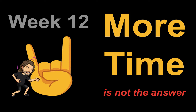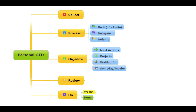Welcome to week 12. If more time is not the answer, what is the answer? Get stuff out of your head. Process it. Is it something you can do right away?